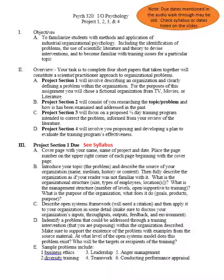The objective of this project is to familiarize students with the methods and application of industrial organizational psychology. Whenever you're working on any of the sections, ask yourself: am I actually applying the theories and techniques taught in this class? That's one of the primary things I'll be grading for. The task is to complete four short papers that together constitute a scientist-practitioner approach to an organizational problem — applying the science of psychology to the practice of human resources and organizational decision making.